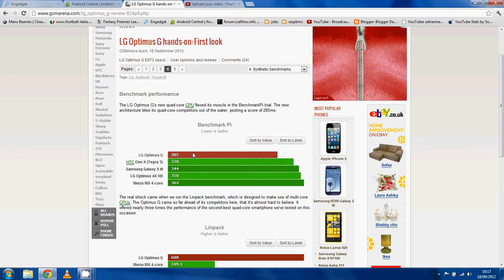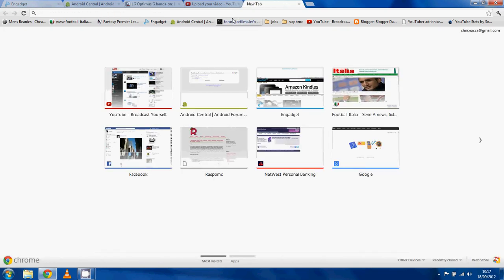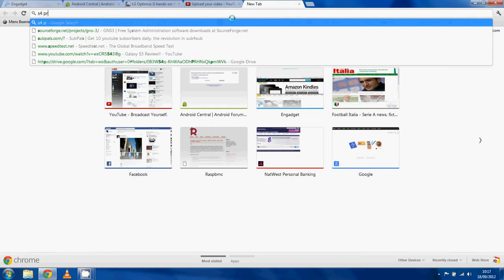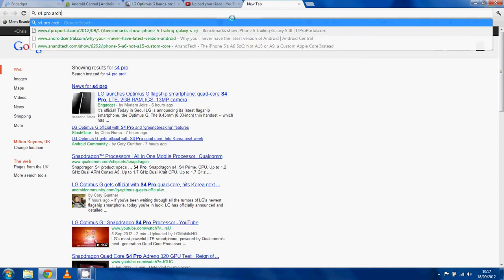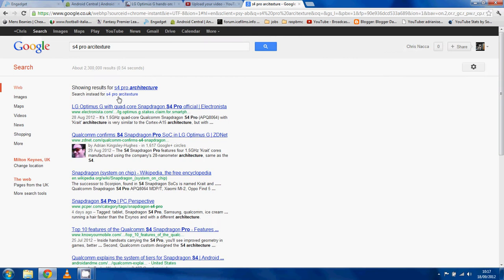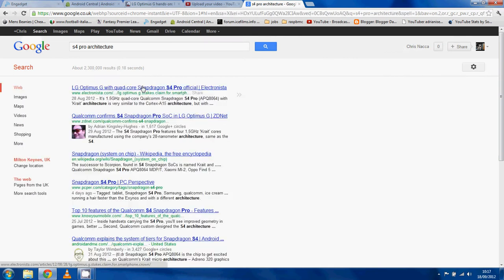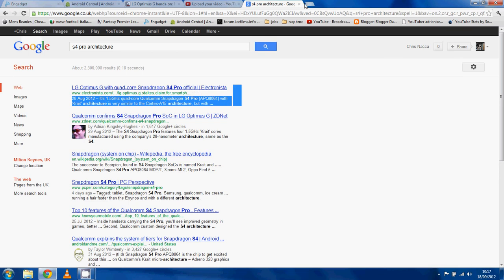Yeah, the S4 Pro is new architecture. Like I said, it's Krait which is very similar. It's not quite the A15 core architecture but it's very similar and this is much better.